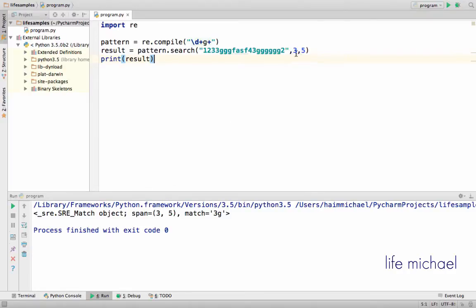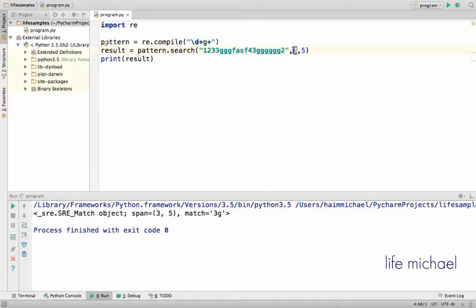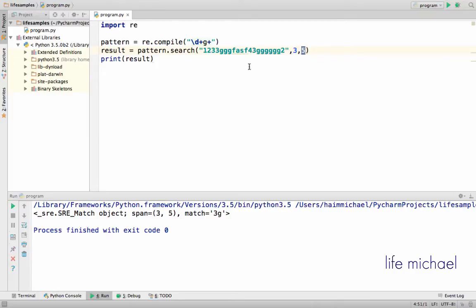Here you can see that I specify from which index to start the search and which index to perform the search. Excluded, of course. So here we have a search that goes over 3 and g. This is what we have over here.